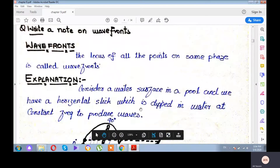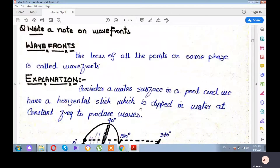Yes students, Assalamu alaikum. We were discussing the Wavefronts. Wavefronts is the locus of points on the same phase — the locus of all the points on the same phase. This line is called a Wavefront, which is the combination of all the points on the same phase.